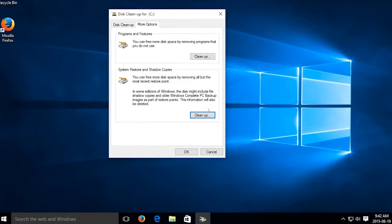Wait until the unnecessary files are cleared up on your PC and restart your PC.